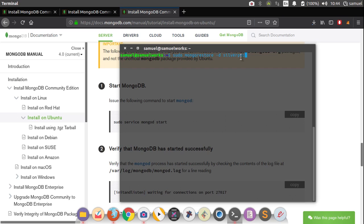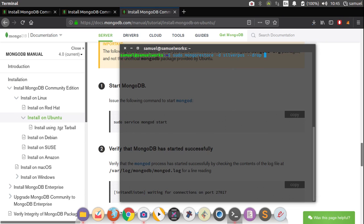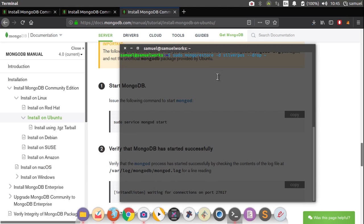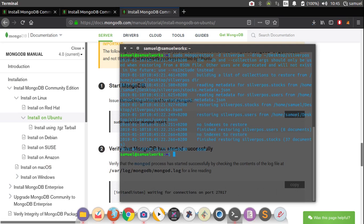So this is simply saying restore a database and call it SilverPos. And then after that, I want you to do --drop so that we install this database on a clean folder. And then after that, all we have to do is enter in the path to where we extracted this folder, which is the desktop. So just enter desktop and the folder SilverPos, like this. And finally hit enter.